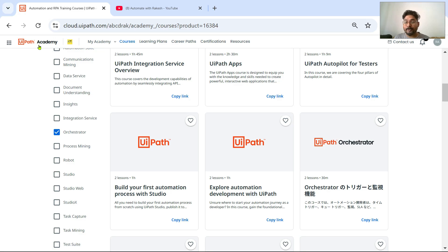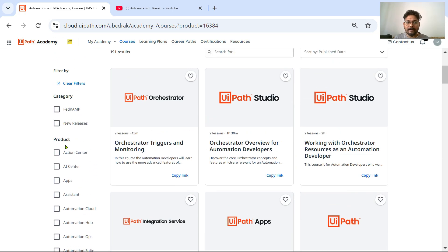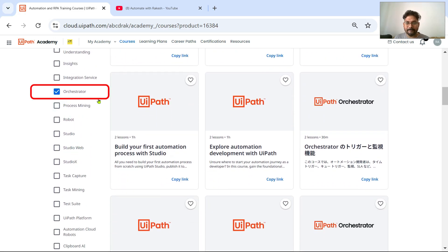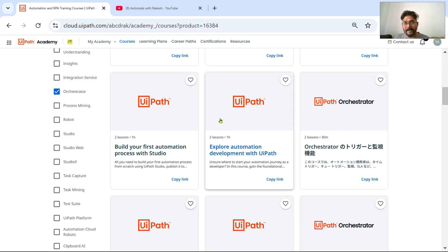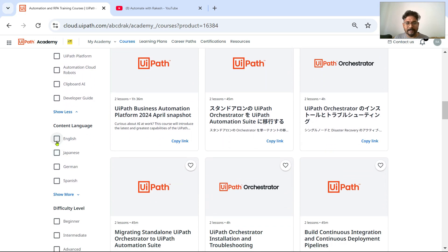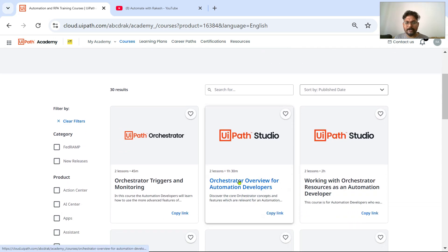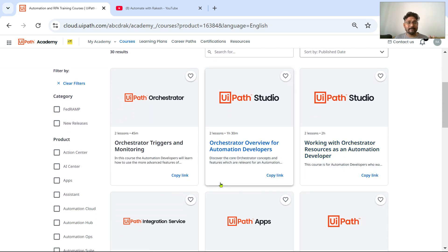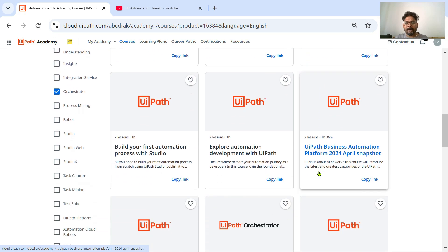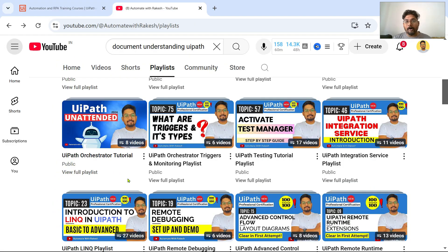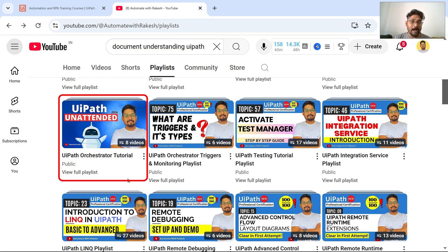The fourth skill on my list is Orchestrator. Come to UiPath Academy and under the product list select UiPath Orchestrator. Based on your language preference, you can select a specific language and look for courses. On my YouTube channel, I also have a UiPath Orchestrator Tutorial playlist with around eight videos at the moment.